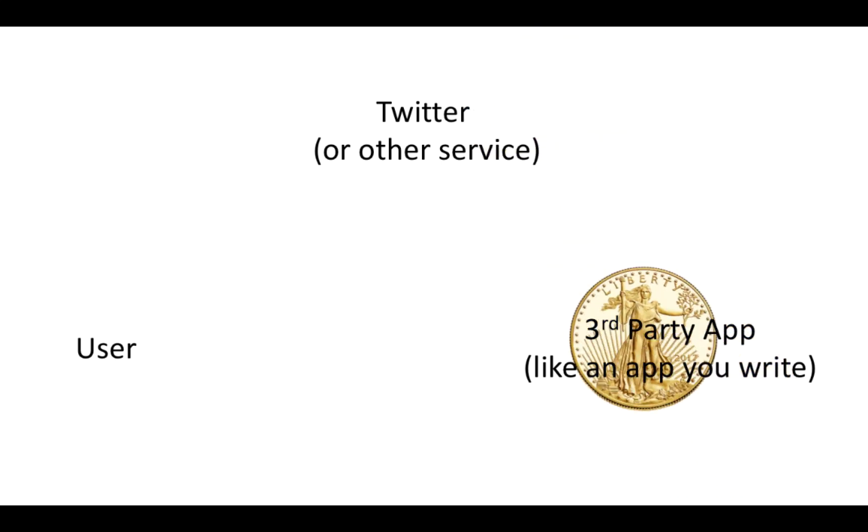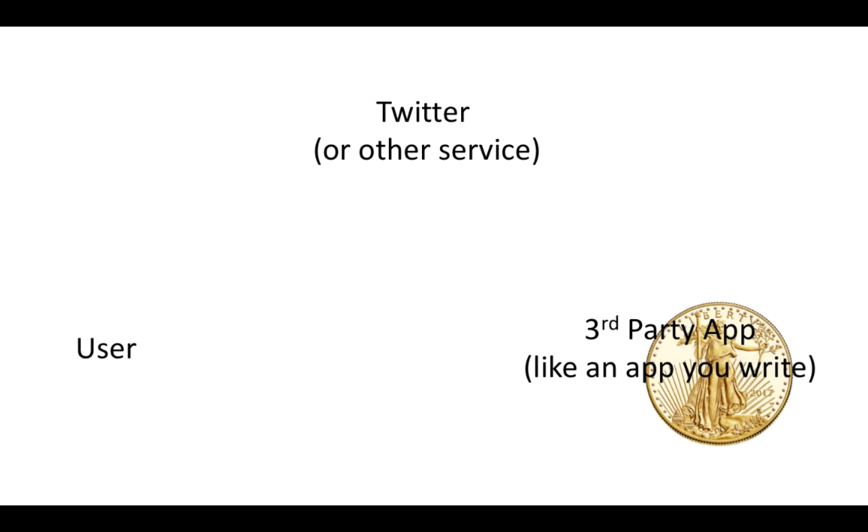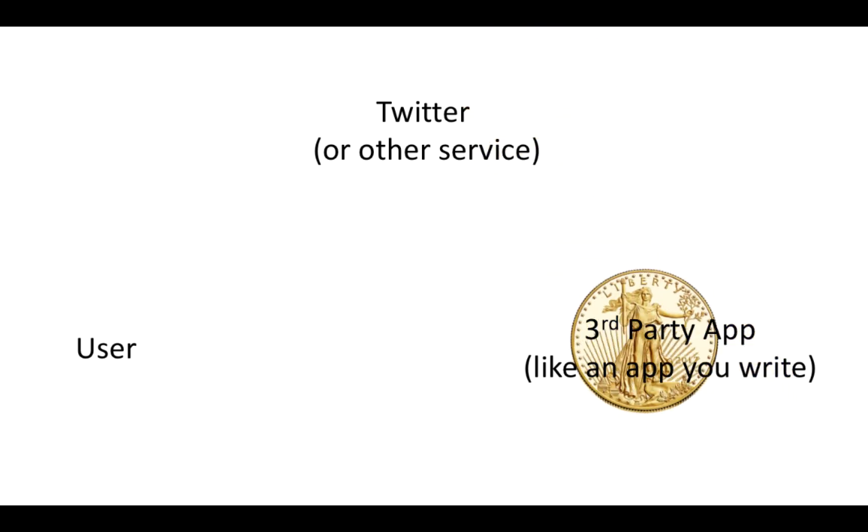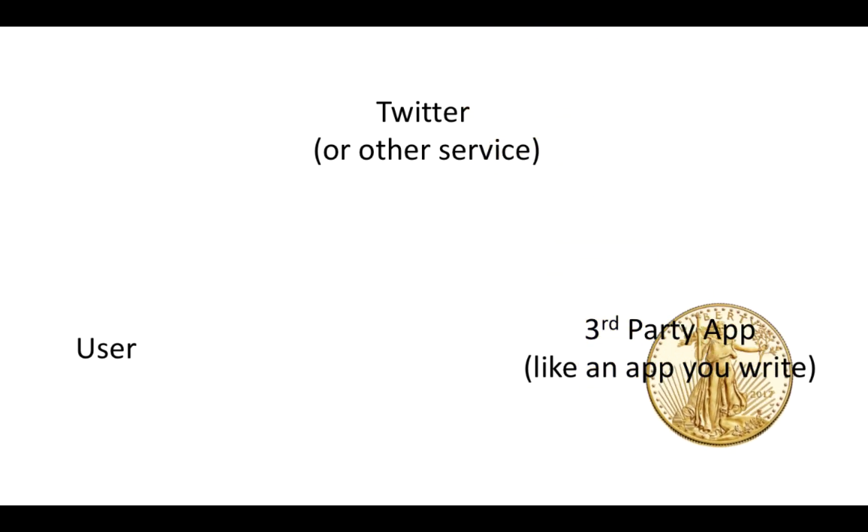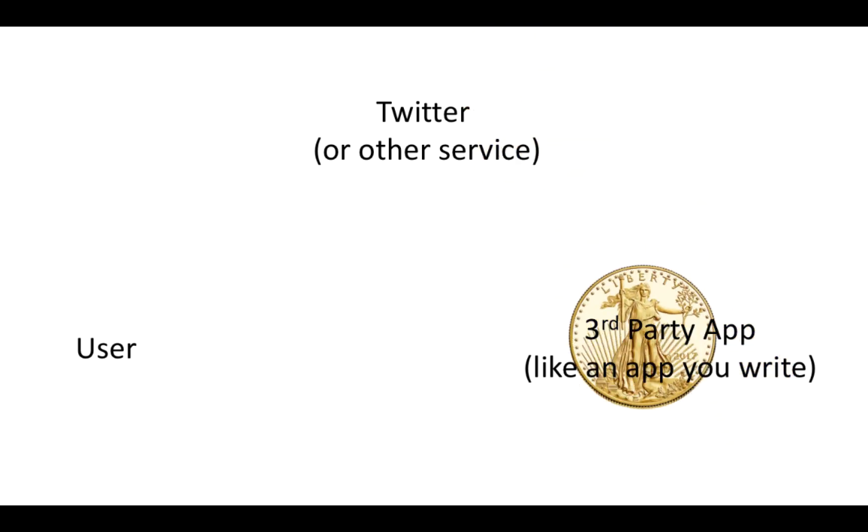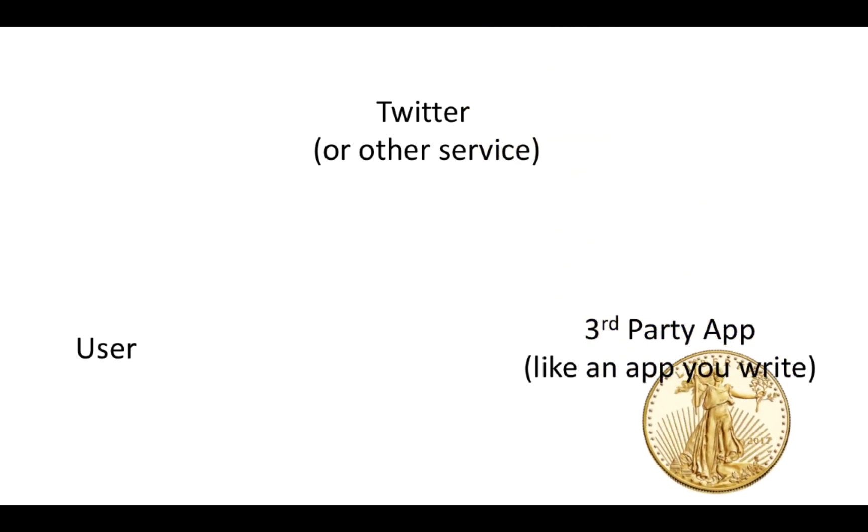Now in both connections between the app and Twitter and between the user and Twitter there's also a secret. And if you've looked at APIs you'll see that there's a secret that goes along with access tokens or authorization tokens. That's a secret known between the two parties either between the user and Twitter or the app and Twitter. And it's kind of like a password.